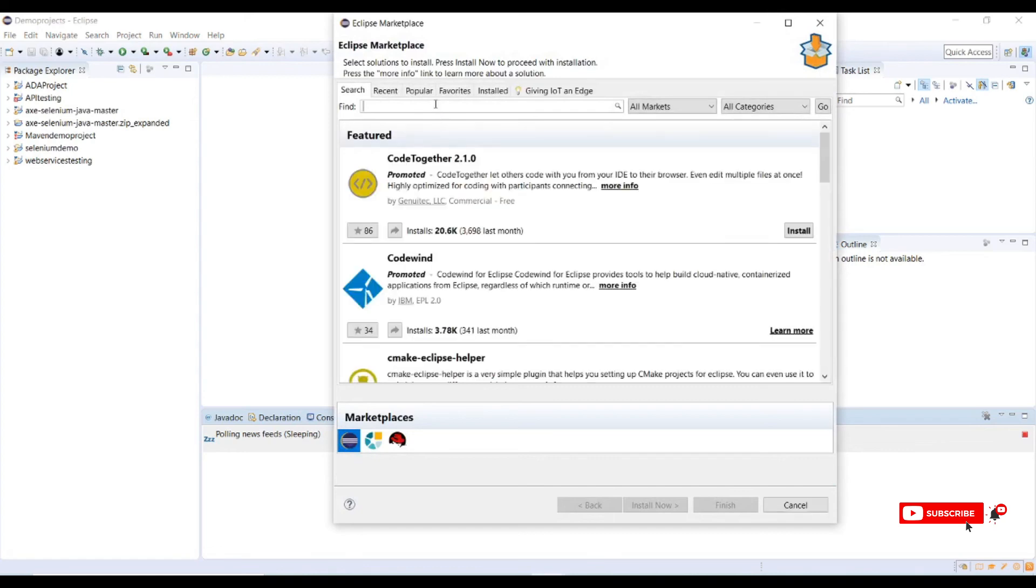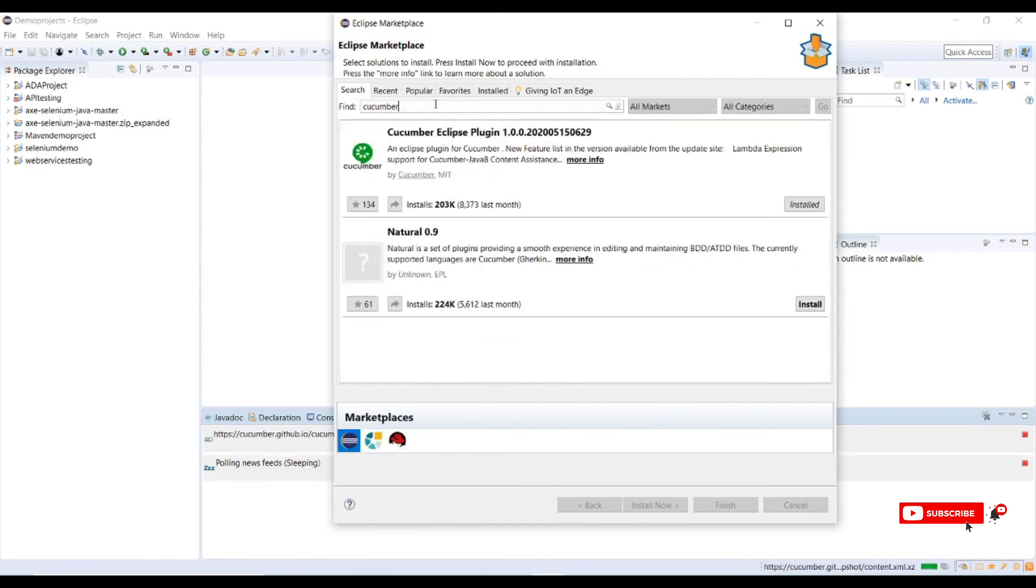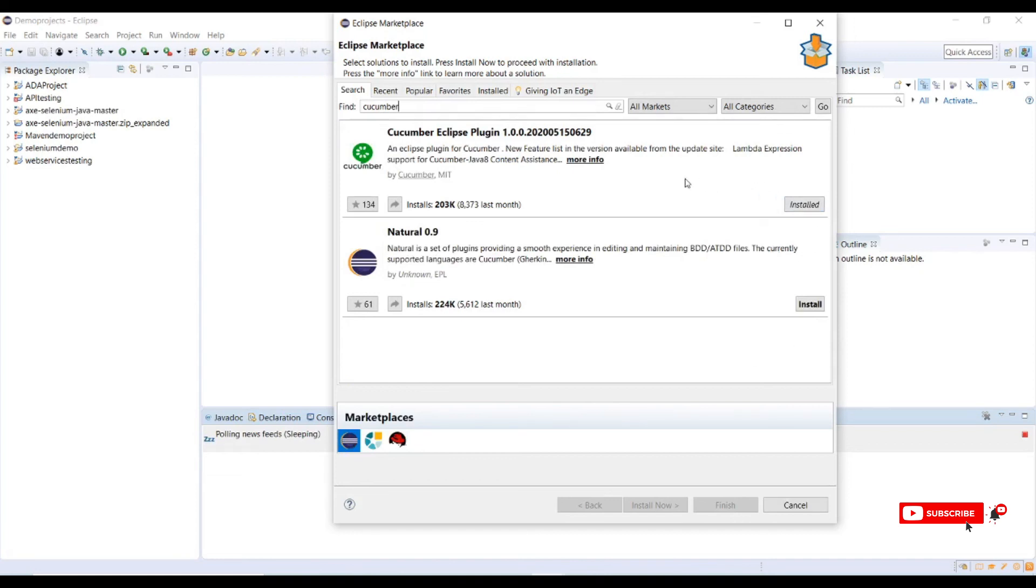Search for Cucumber. Here you can see it got installed. We have successfully installed Cucumber for Eclipse IDE.